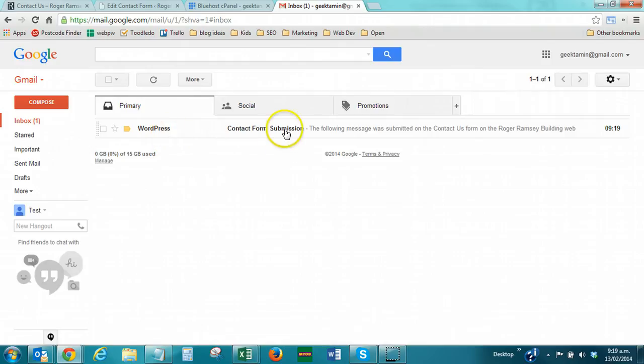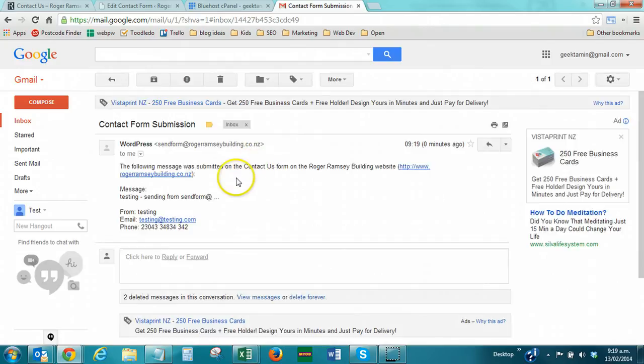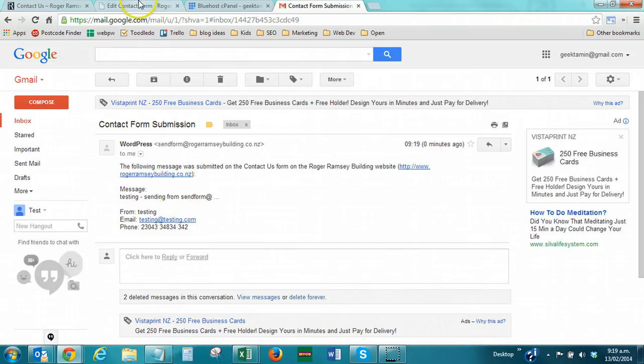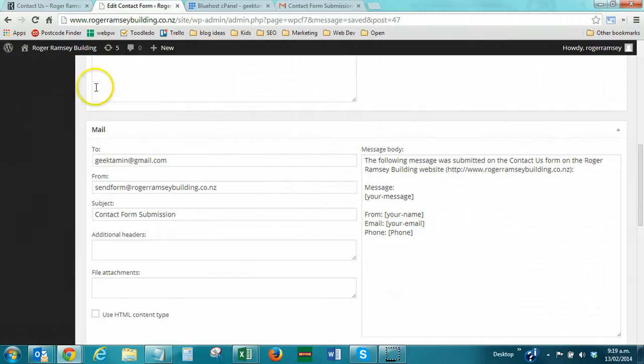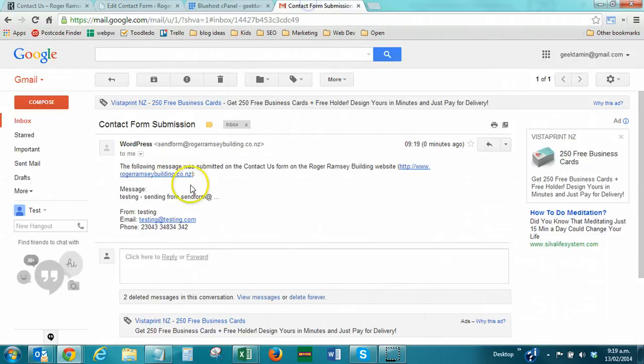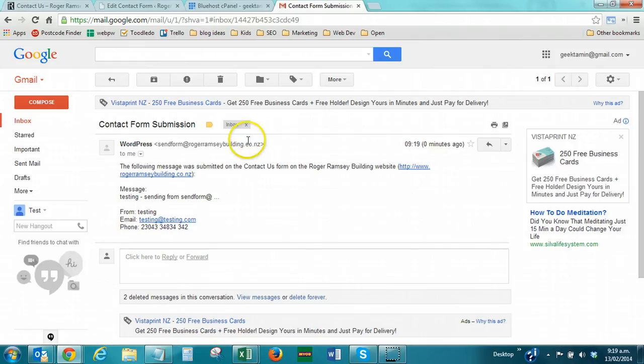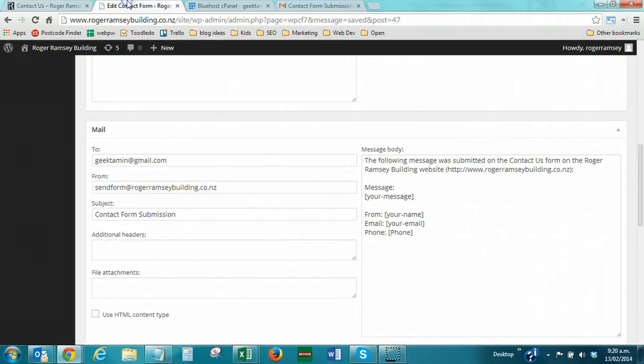There we go. We have received the message. So, the key steps are to have a real email address that Bluehost knows about in this here. Now, you might notice that at the moment it's just saying that it's coming from WordPress, from sendform. If you hit reply, it's going to be sent back to this email address. Now, that's not really ideal because that email address doesn't exist.